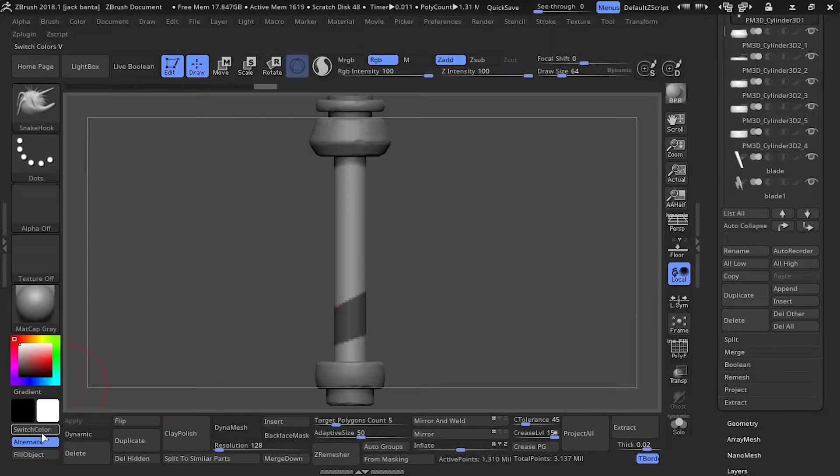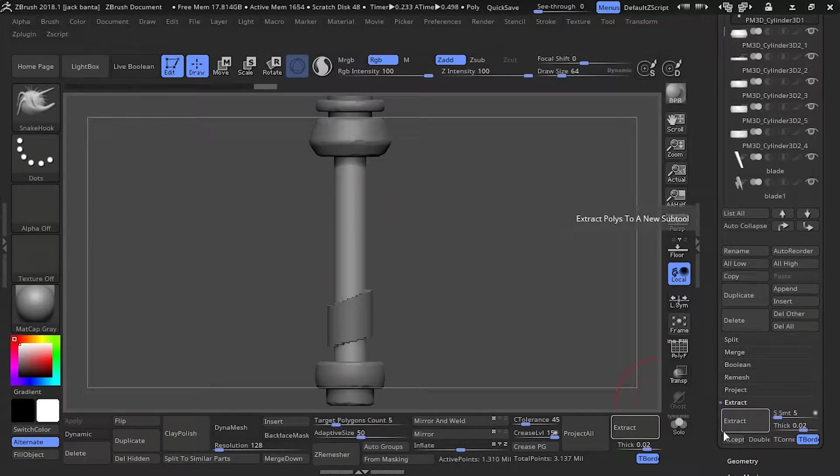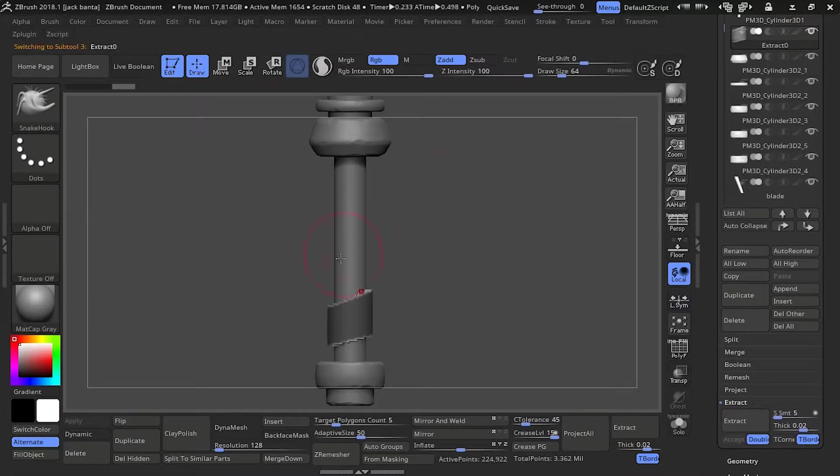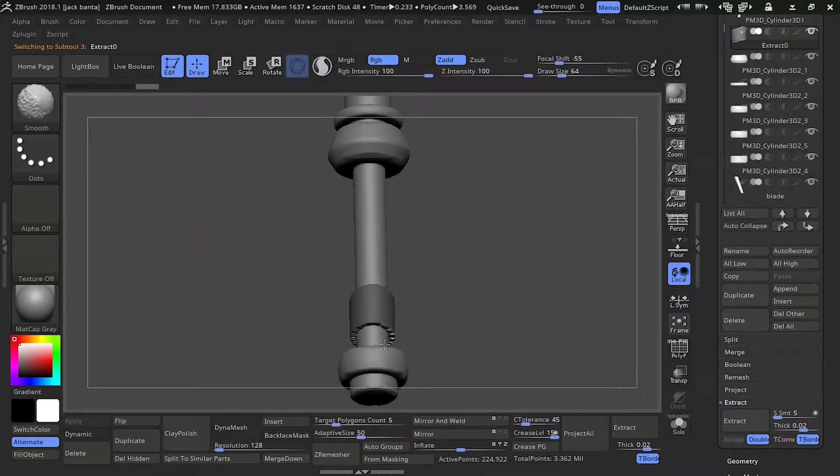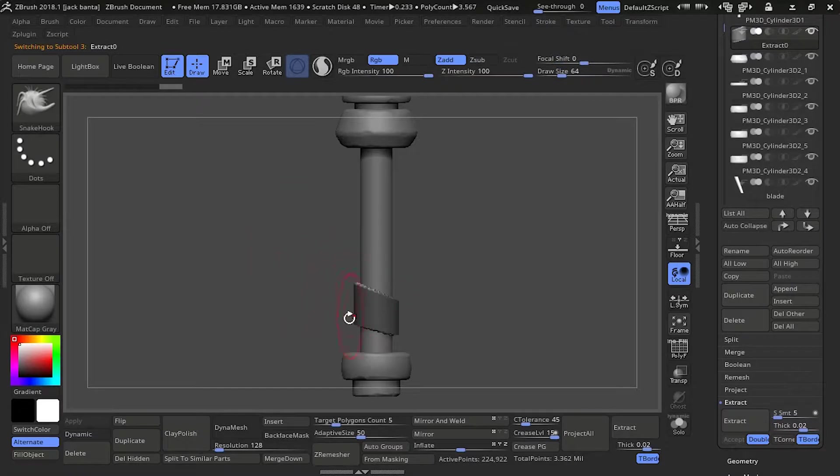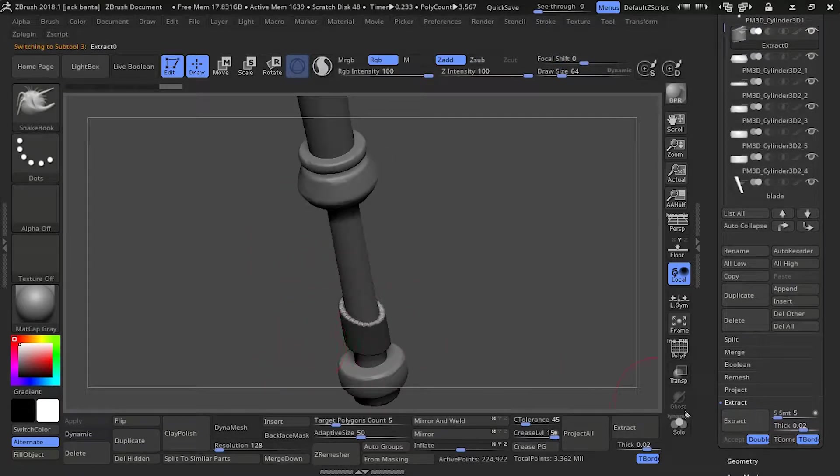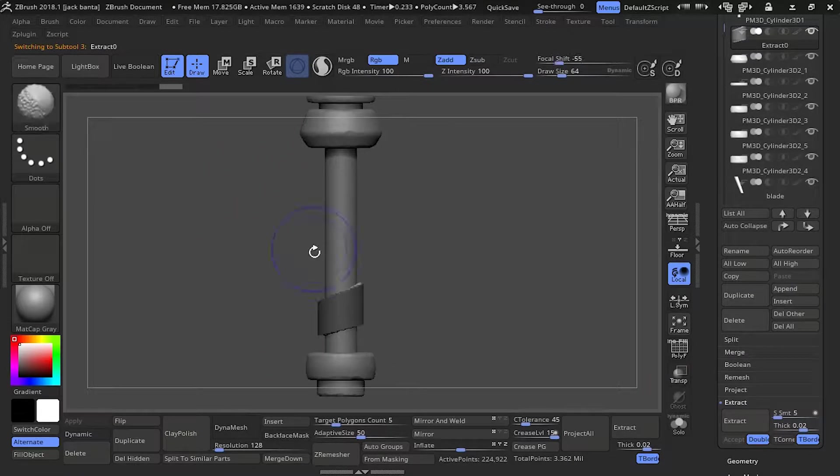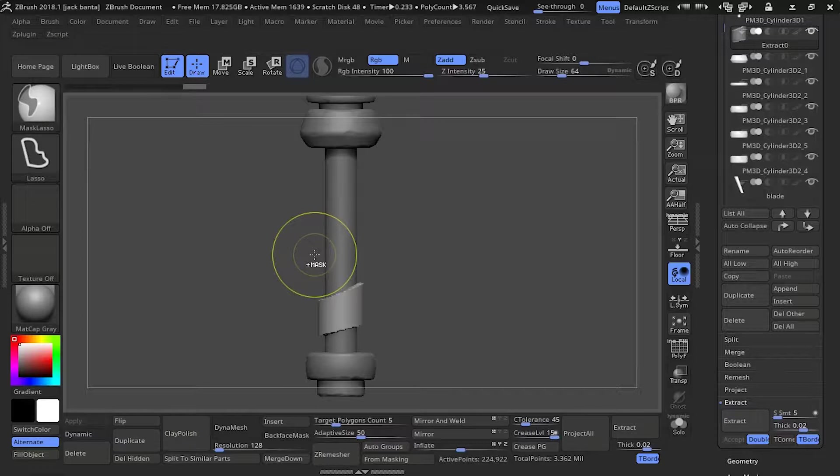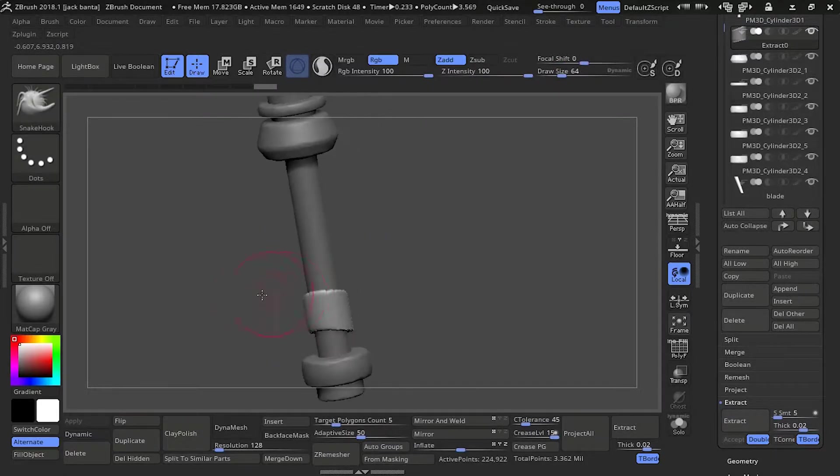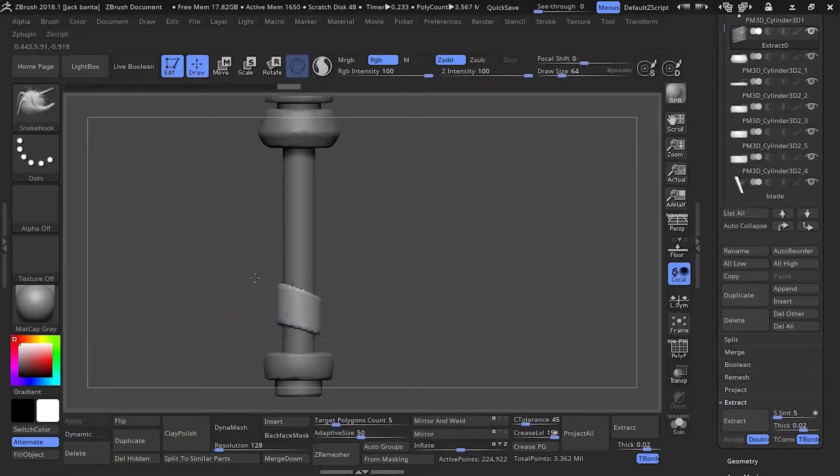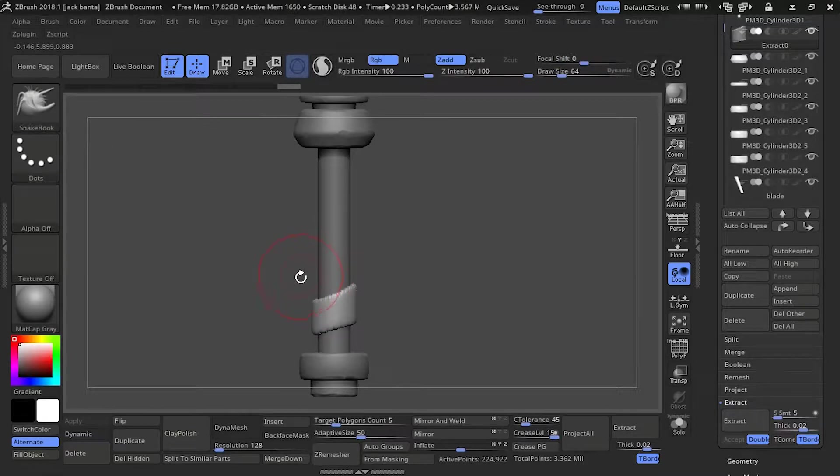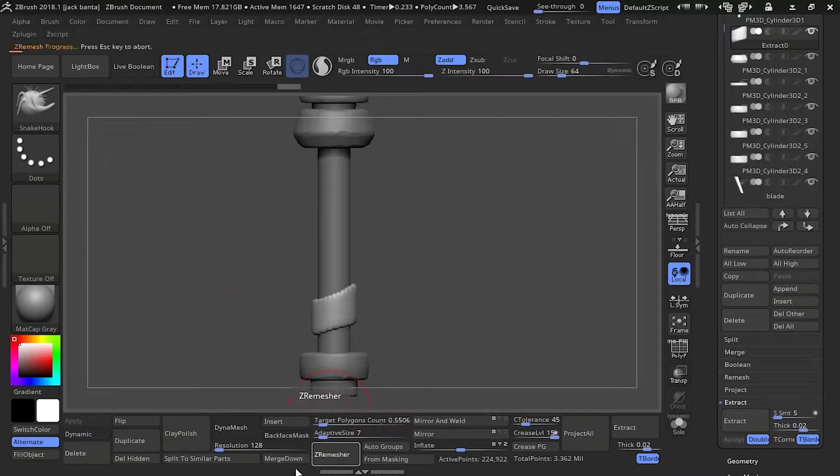We're going to extract it, accept, and just smooth out the edges. Make sure your thickness is right. Make sure that you set it correctly. I got mine at 9.02. I'm going to remesh it now.